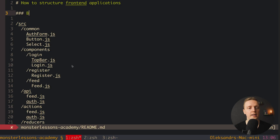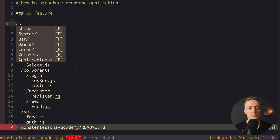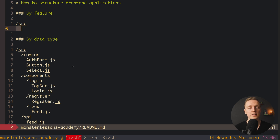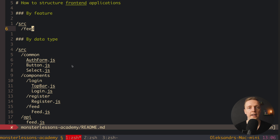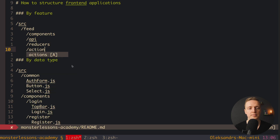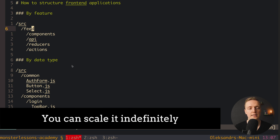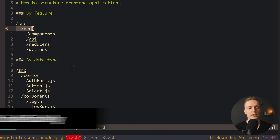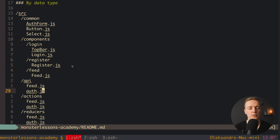For large projects we look at the second approach: structuring by feature. We still start with a source folder, but now we group all files by feature rather than data type. For example, a feed folder contains everything related to that feature — components, API, reducers, and actions all in one place. The big benefits: you can scale indefinitely, and if you no longer need a feature, you simply delete its folder and everything inside is removed automatically.